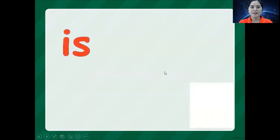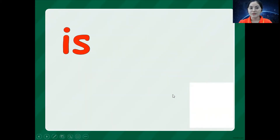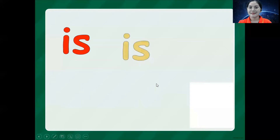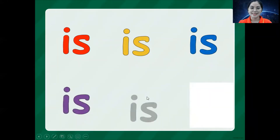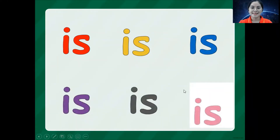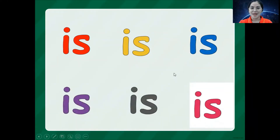So now let's review again. Is. Is. Is. Is. And is.